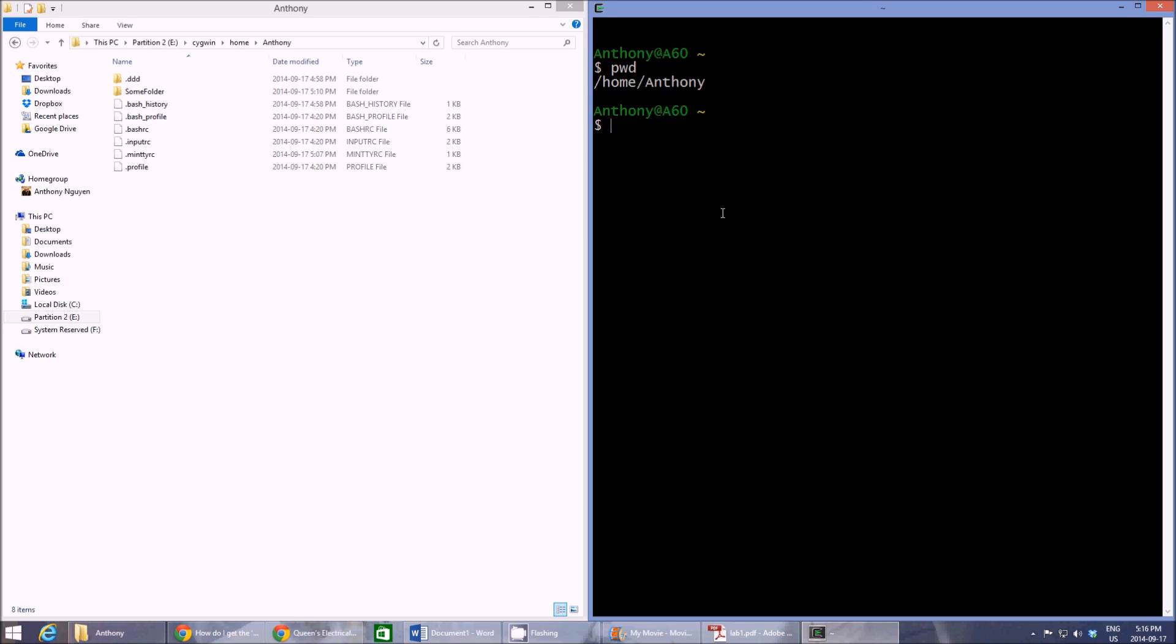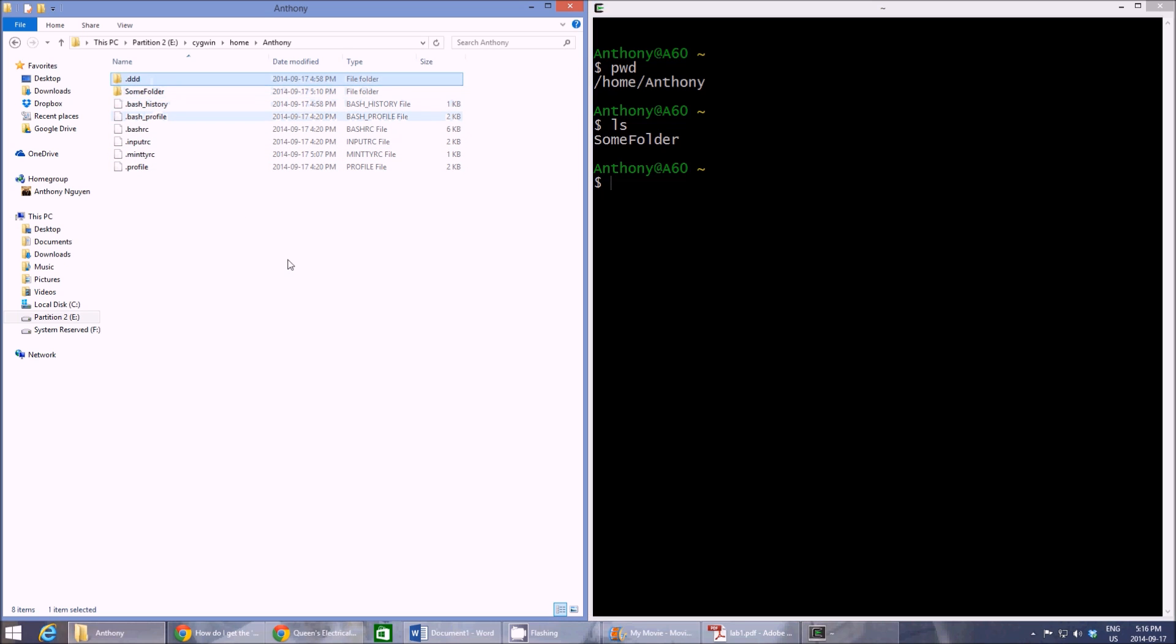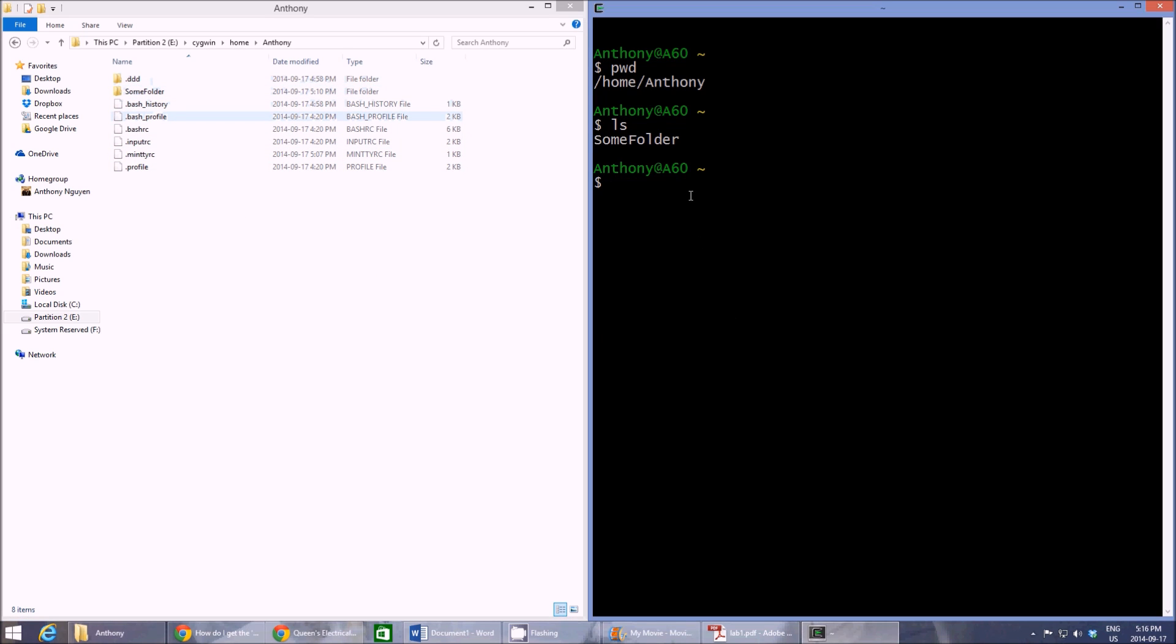So the next command is LS. LS is used to list all the files that are currently in the directory. Hit enter and it shows just some folder. These are actually hidden. The other folders are actually hidden from Cygwin so you won't see them. But any other standard folder you'll see for sure.